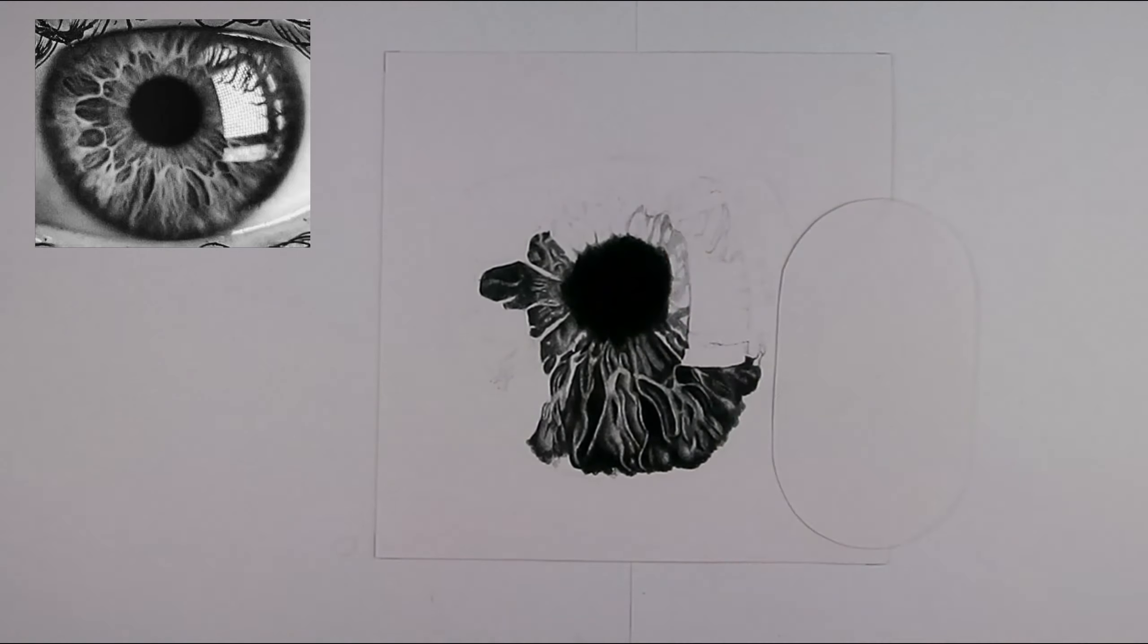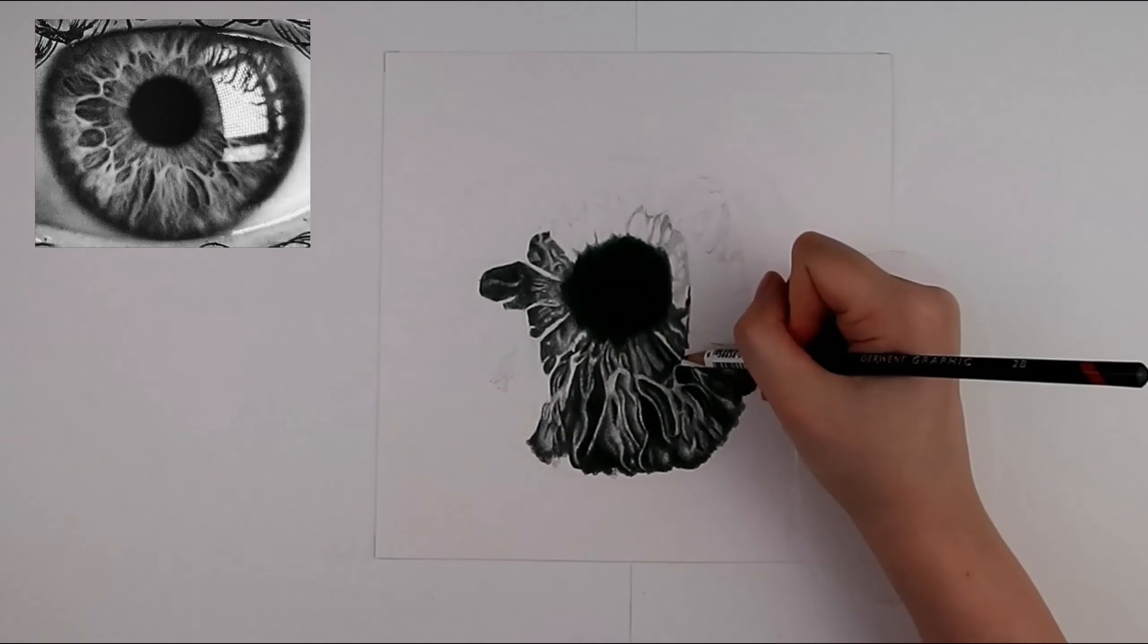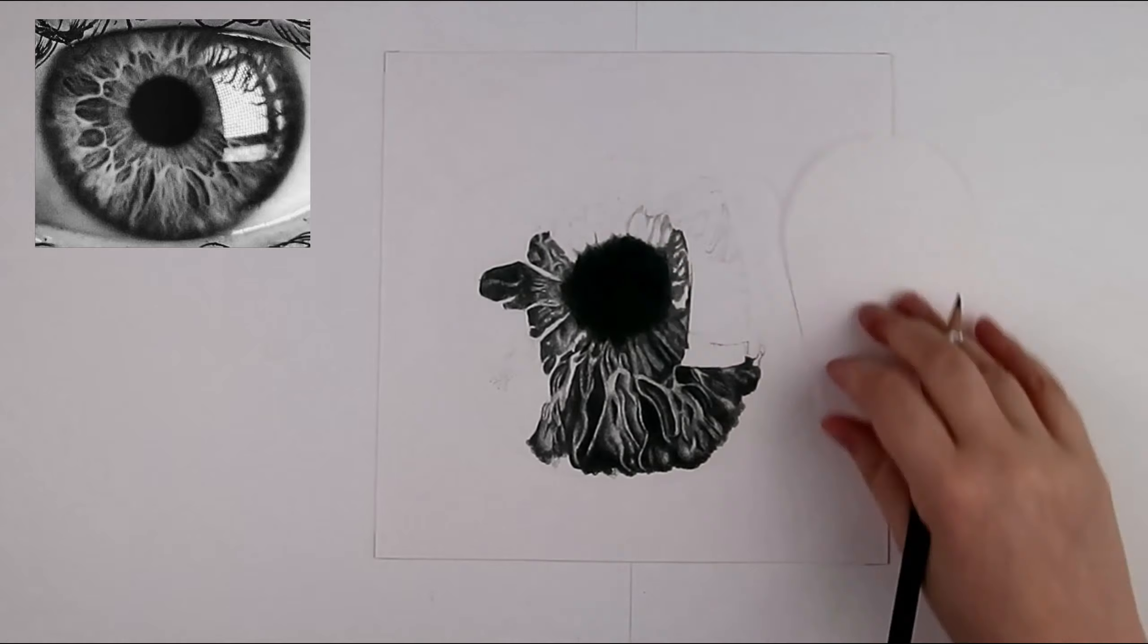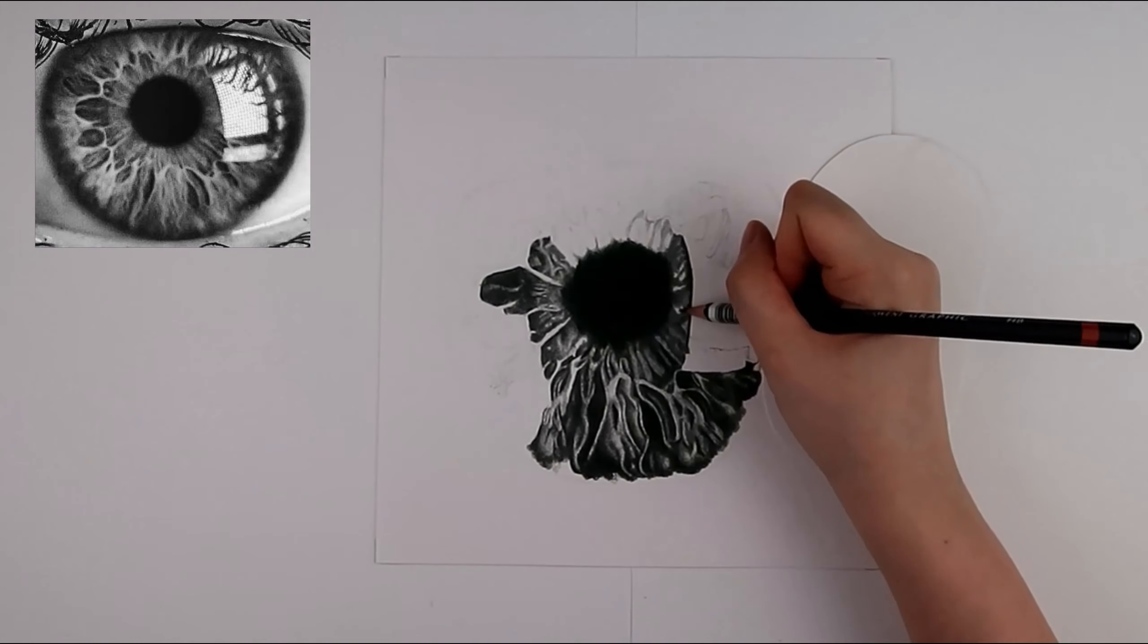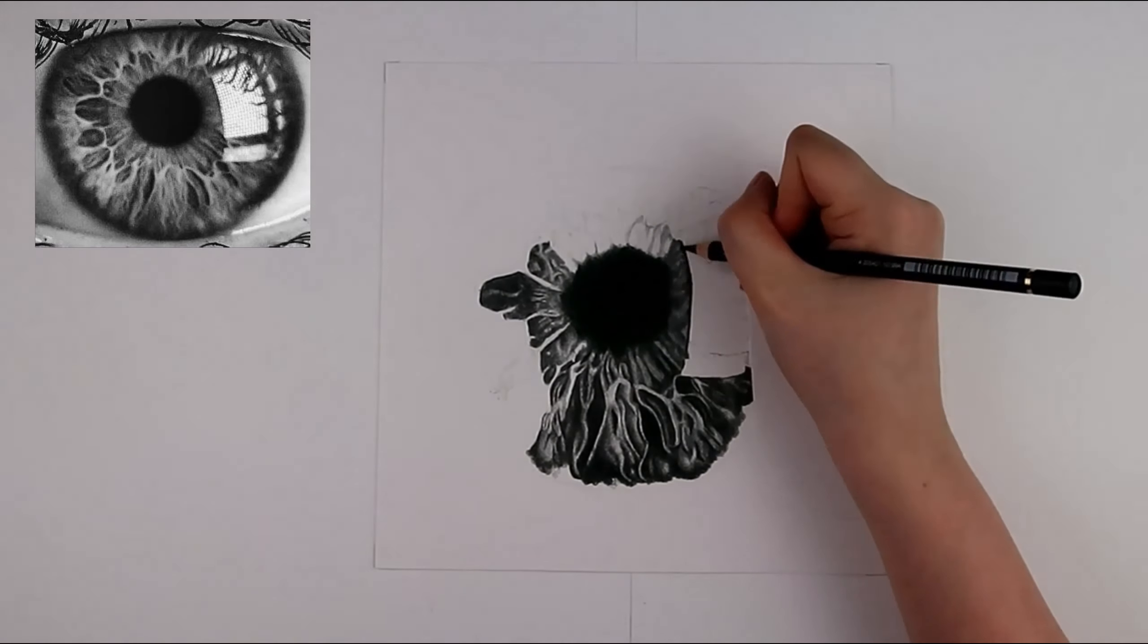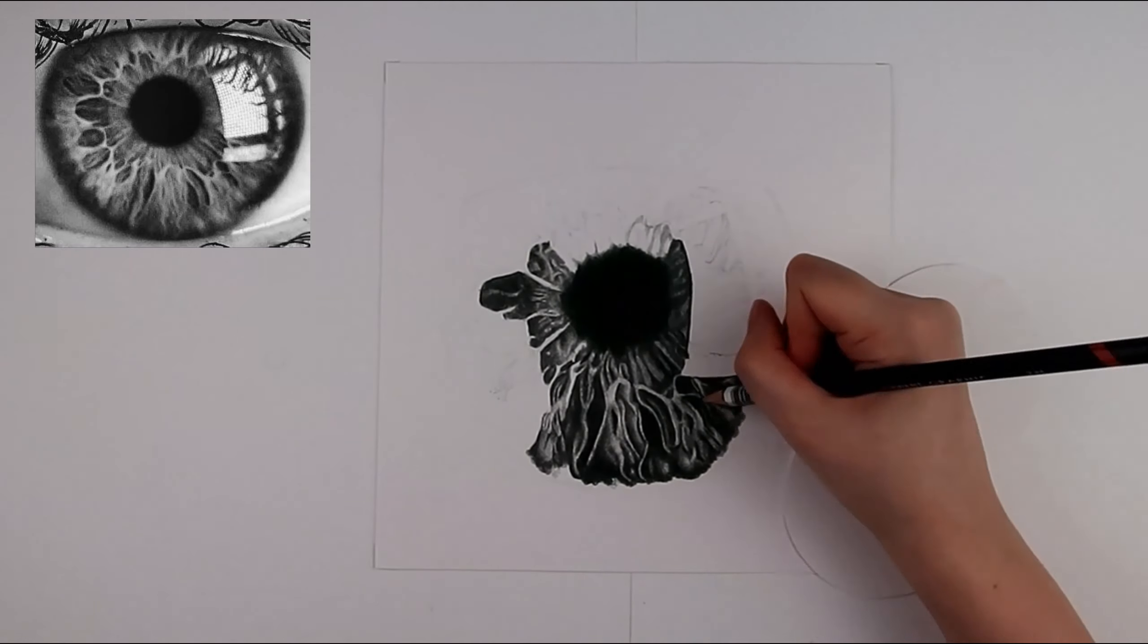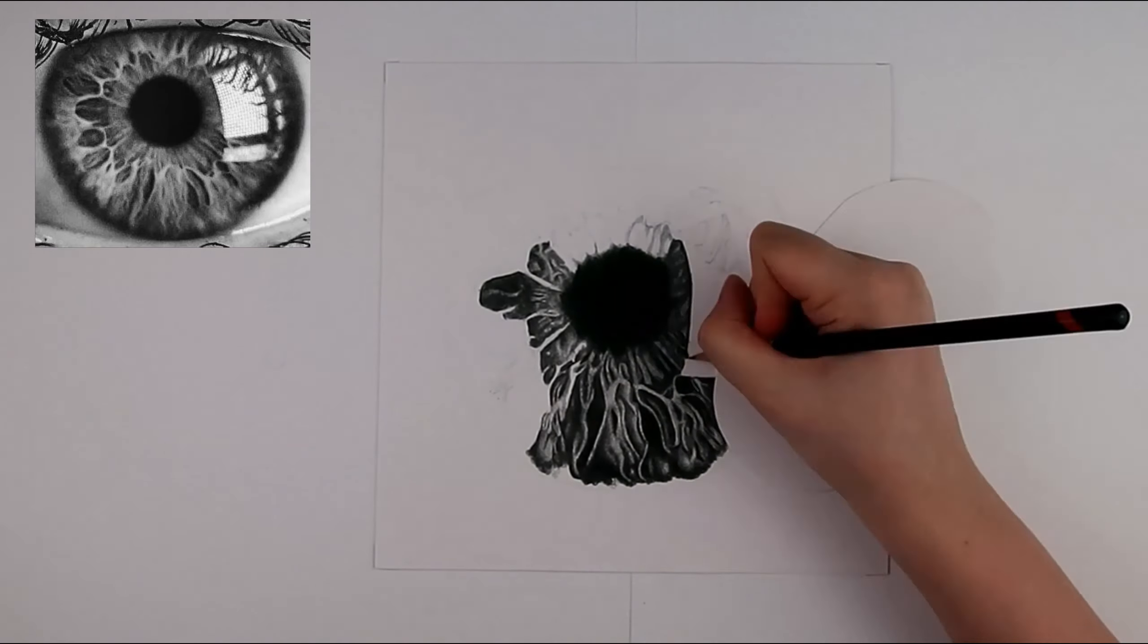As the pencil crayon, the Faber Castell Polychromos pencil, is oil based and the other pencils I am using are graphite based. So pencil first then pencil crayon rather than pencil crayon first then pencil.